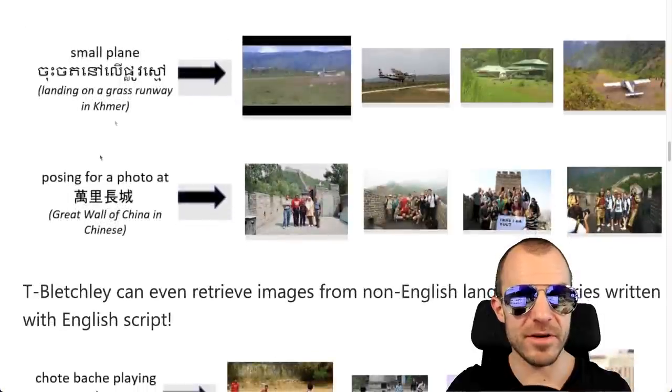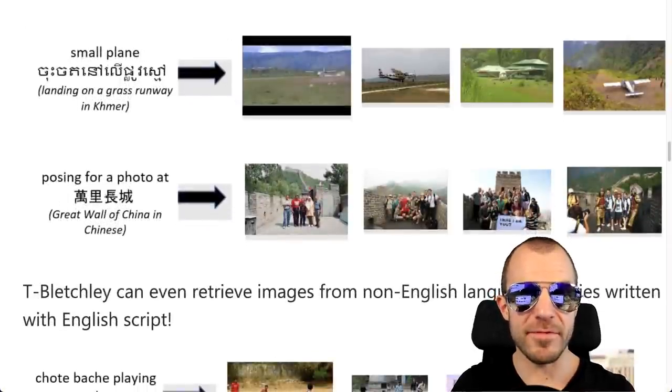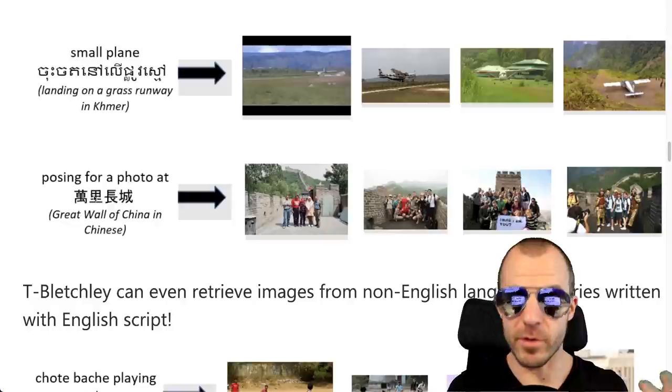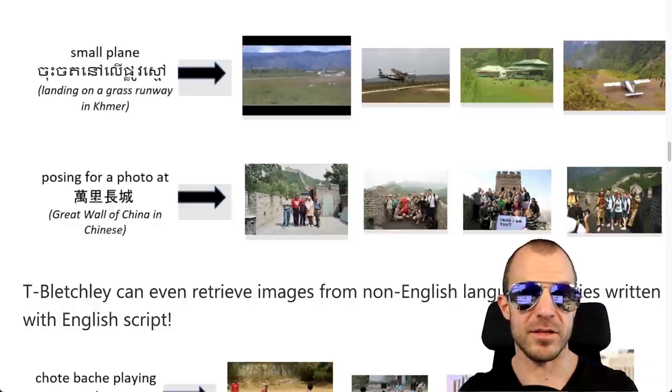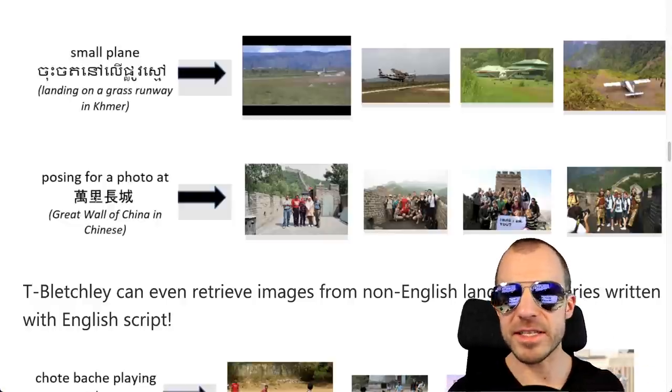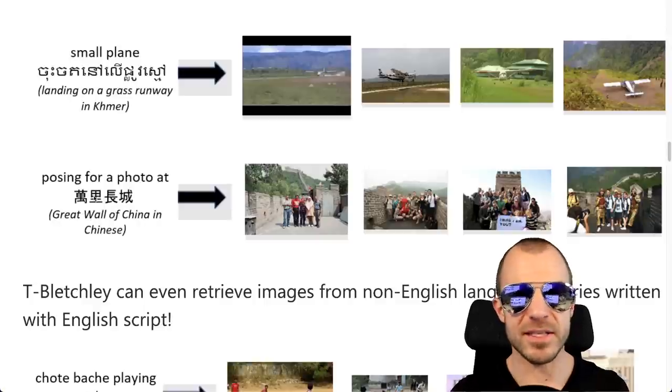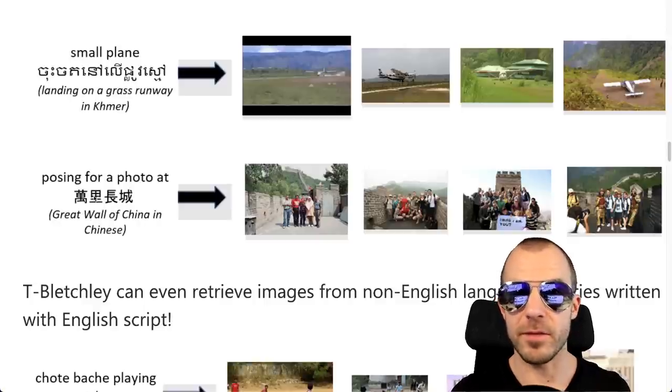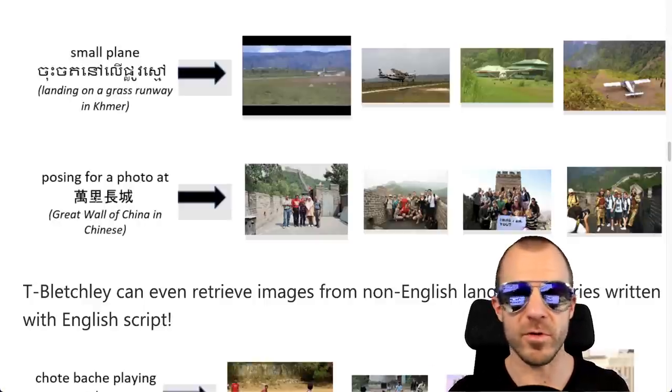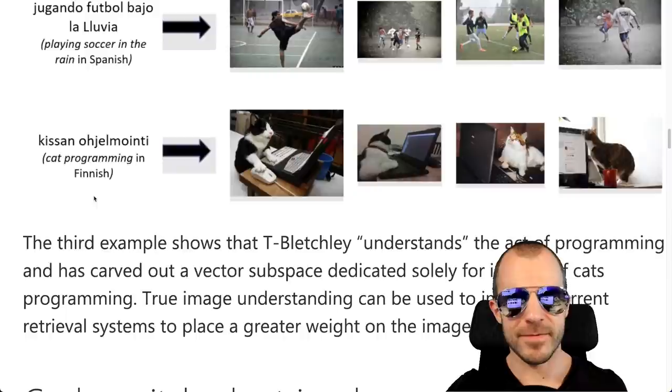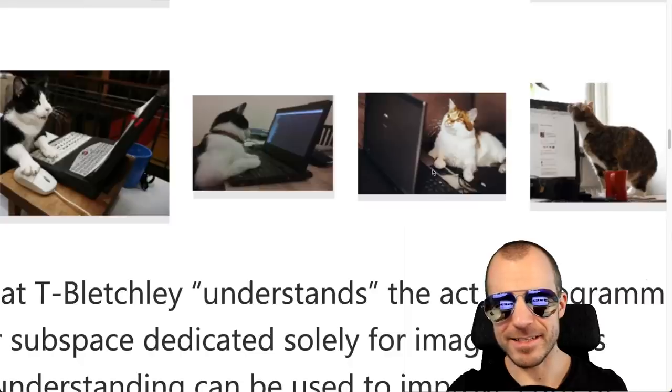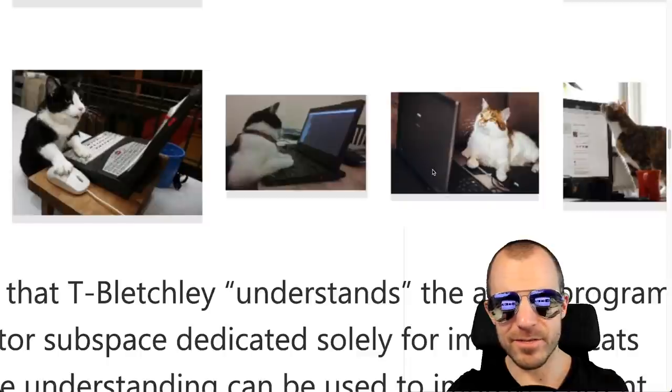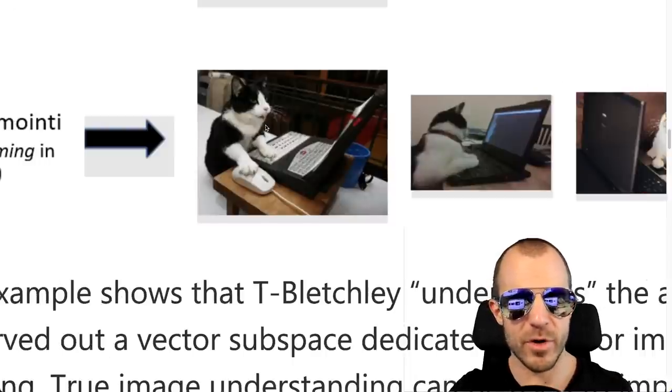And the multimodality means that you can even mix languages and scripts as you put things into the model and the model will still understand it. For example, on the left here, it says posing for a photo at the Great Wall of China. But the Great Wall of China is spelled in Chinese characters. And as you can see, the nearest neighbors in the embedding space are still models where people pose for a photo at Great Wall of China. Cat programming. This cat isn't programming. How do you know these cats are programming? This is clearly a gamer cat.